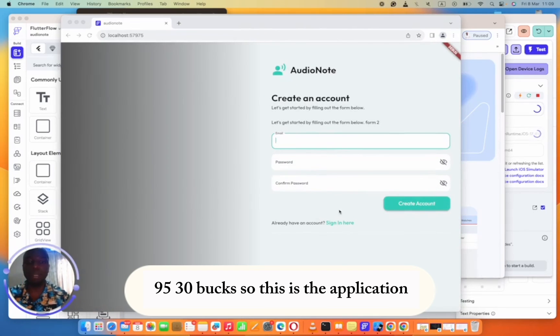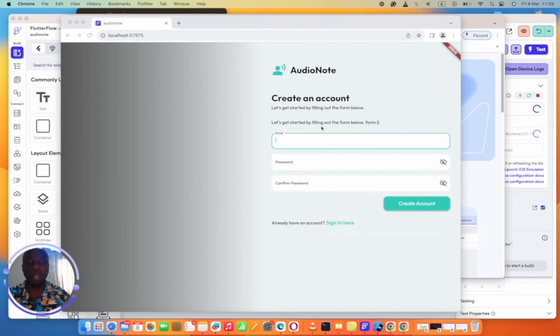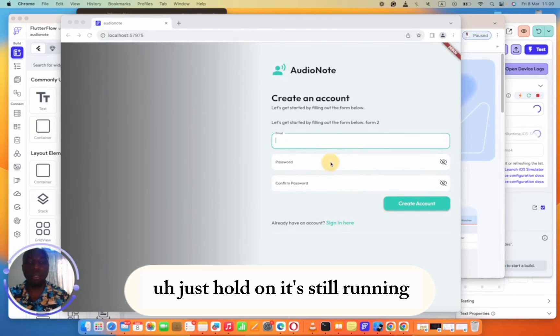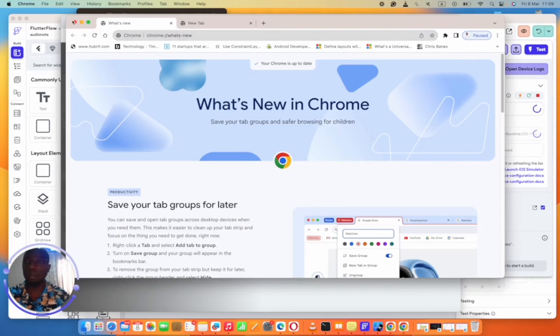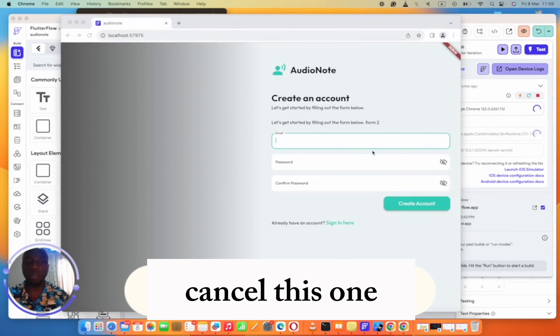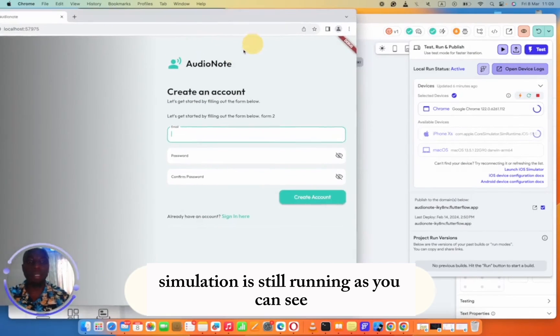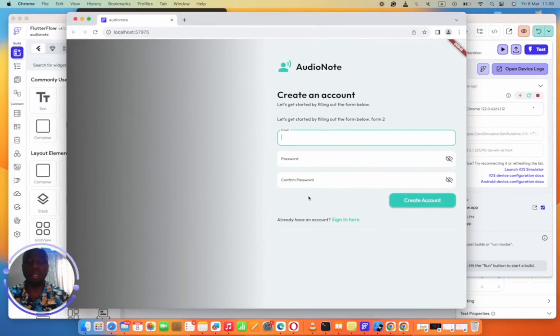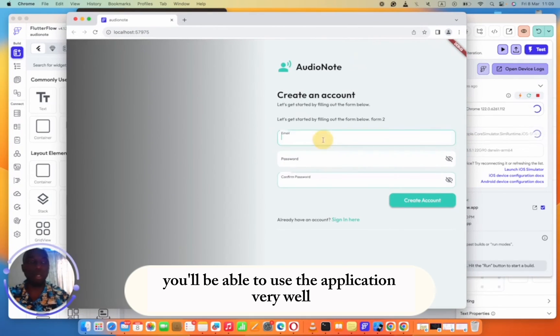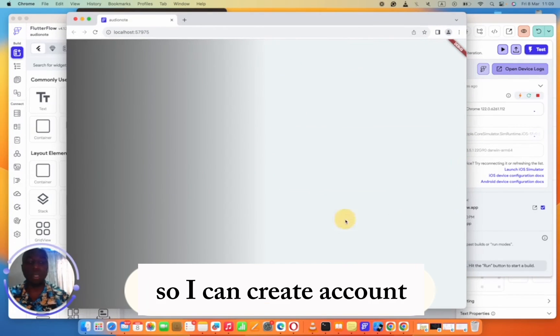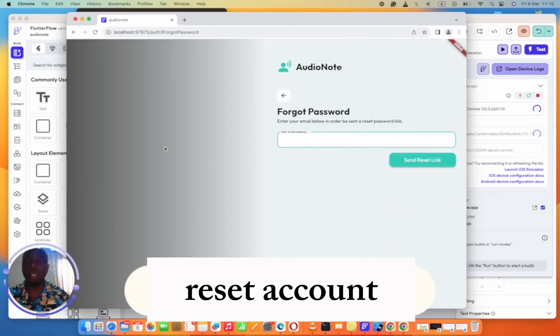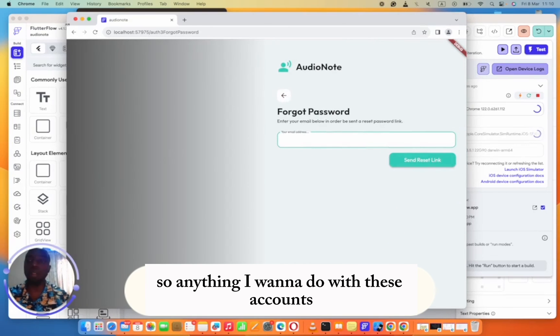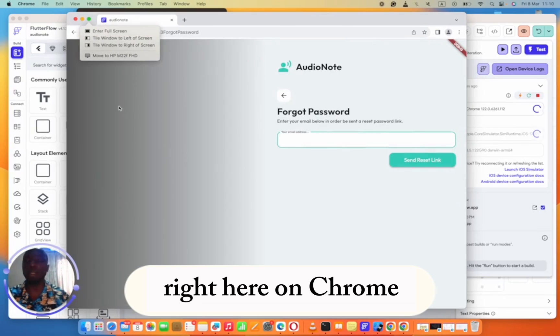This is the application. I can still do what I want to do. Just hold on, it's still running. Cancel this one. Simulator is still running as you can see. Once it's done running you'll be able to use the application very well. I can create account, reset account. So anything I want to do with these accounts, I can actually do it right here on Chrome.